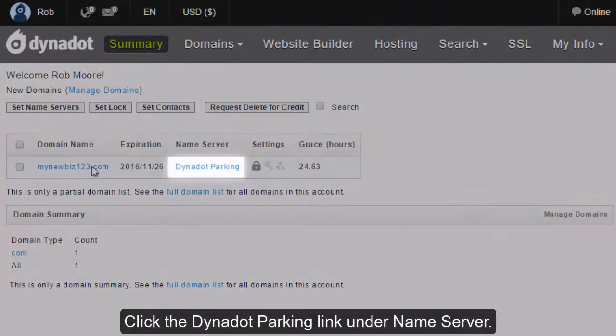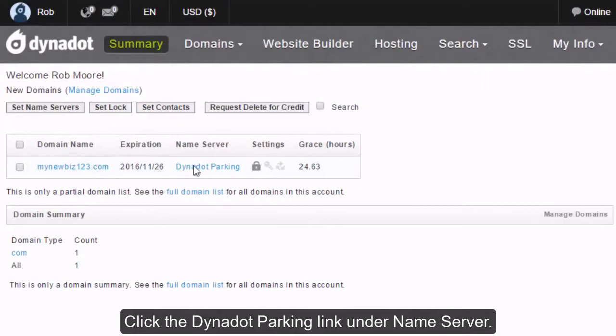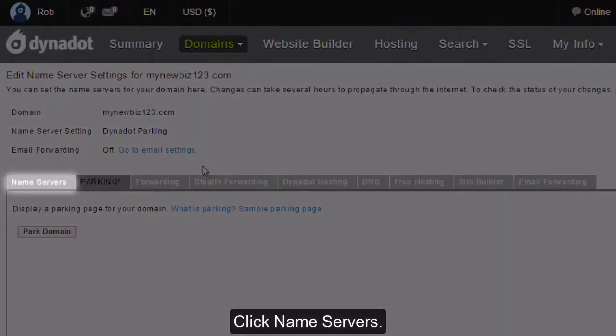Click the Dynadot parking link under Nameserver. Click Nameservers.